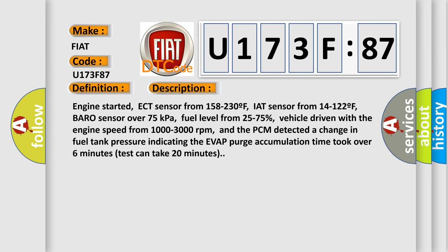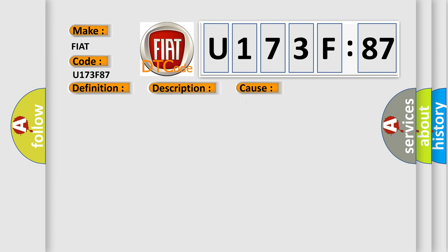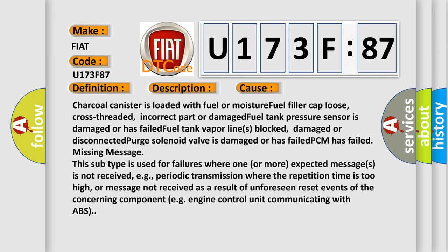This diagnostic error occurs most often in these cases: charcoal canister is loaded with fuel or moisture, fuel filler cap loose, cross-threaded, incorrect part or damaged, fuel tank pressure sensor is damaged or has failed, fuel tank vapor lines blocked, damaged or disconnected, purge solenoid valve is damaged or has failed, PCM has failed.